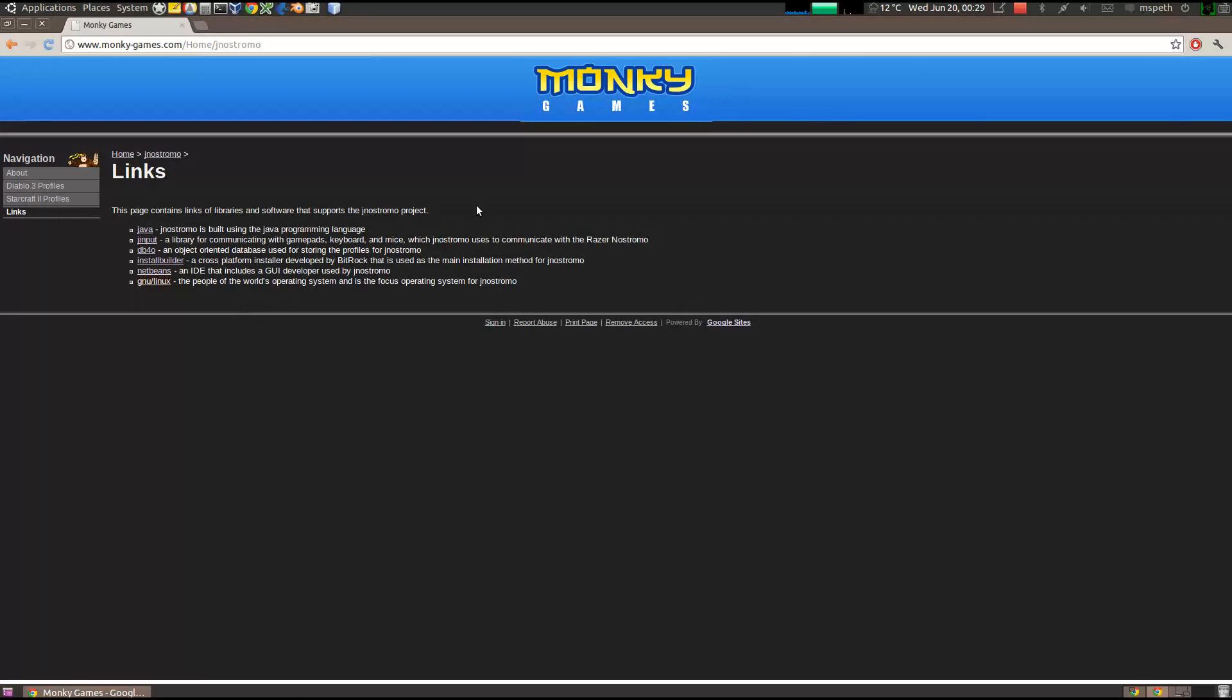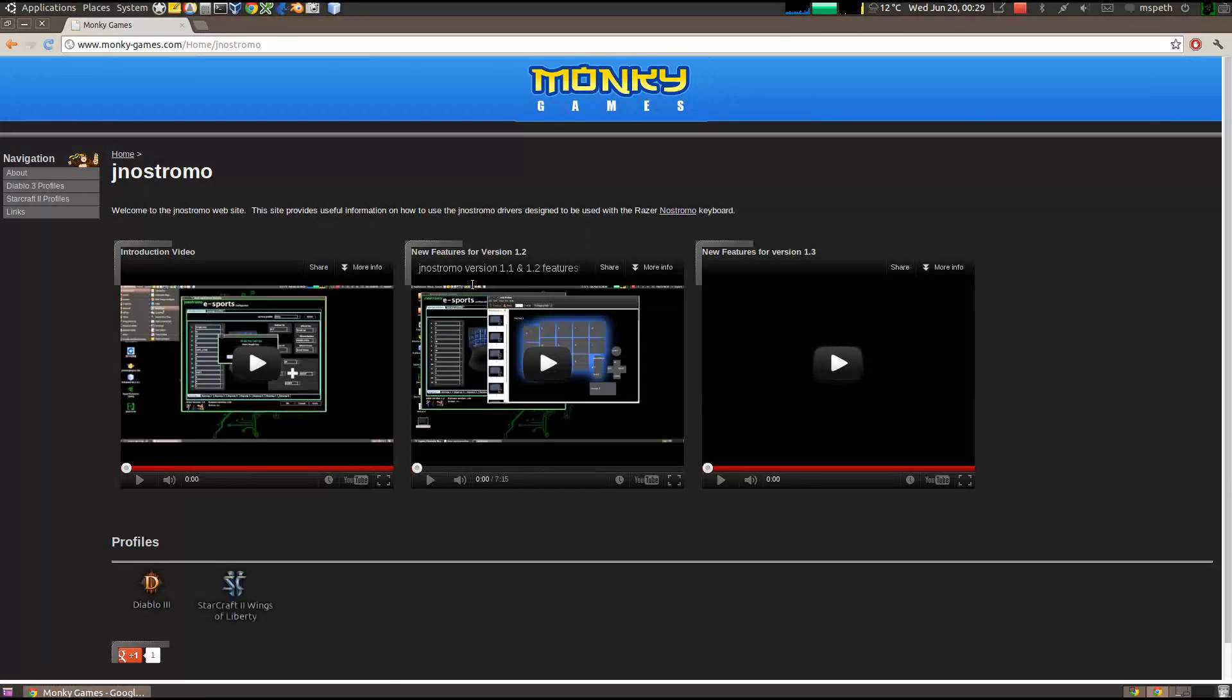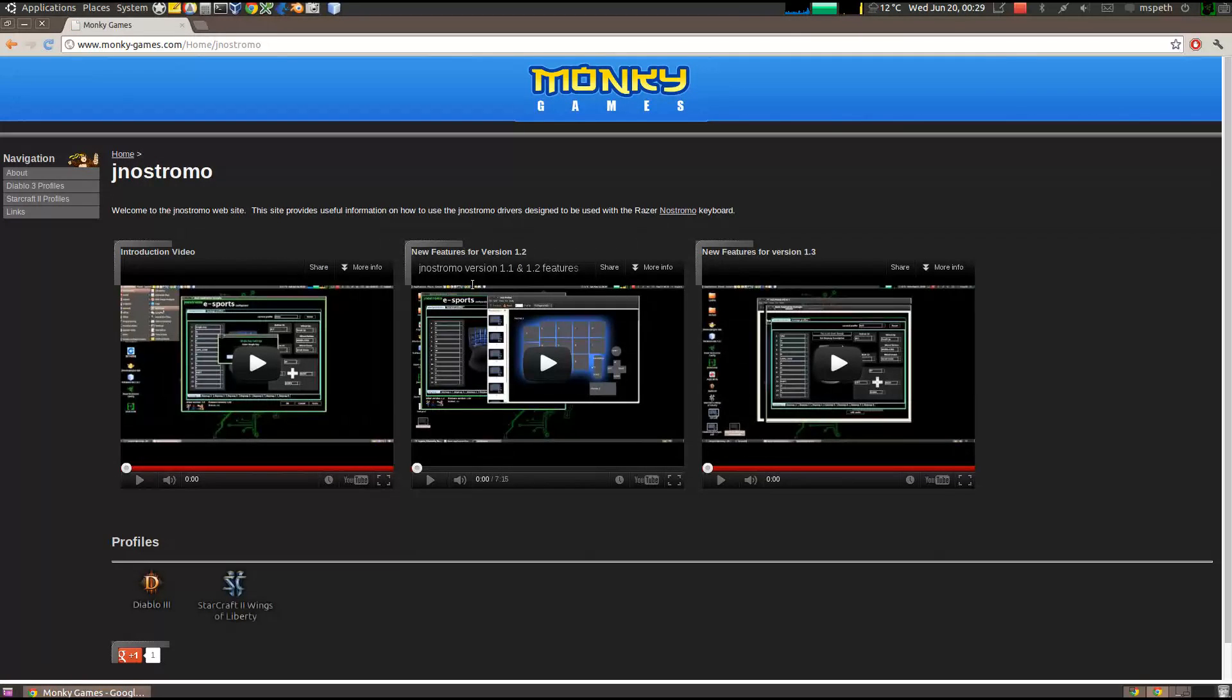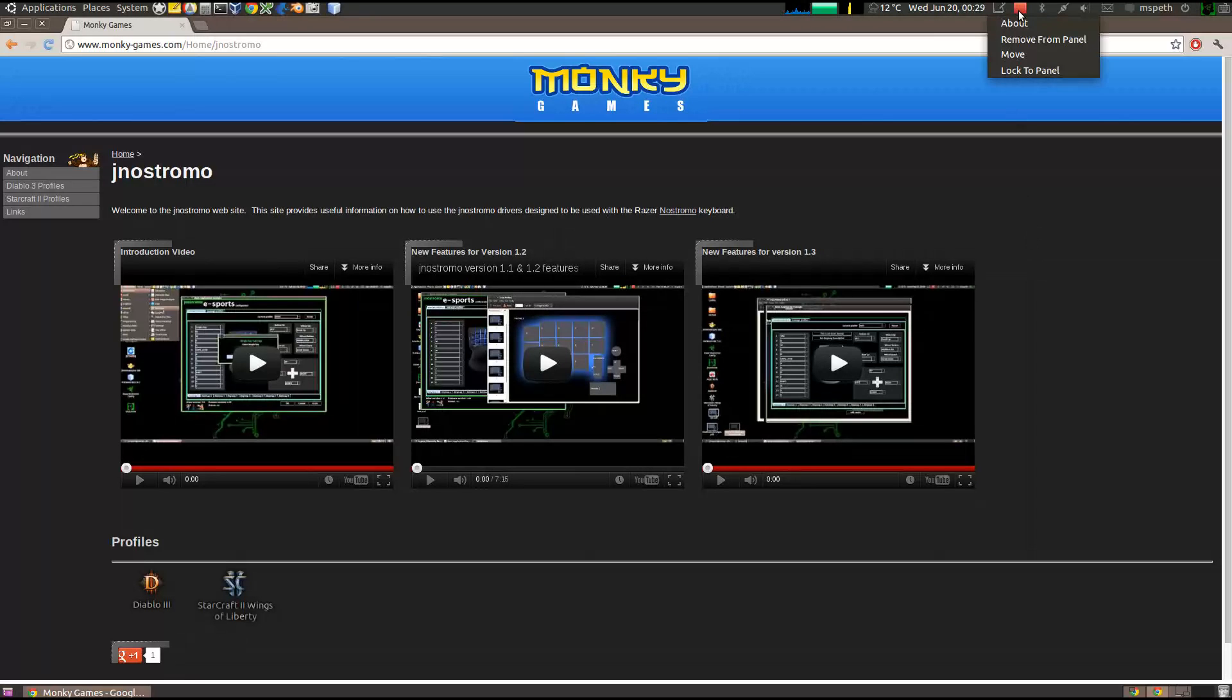So, anyways, that's the webpage. I hope you guys enjoyed this video, and I hope you downloaded version 1.4. If you're a favorite, like this video, and spread the word about JNStromer. Thanks, and happy gaming. Bye now.